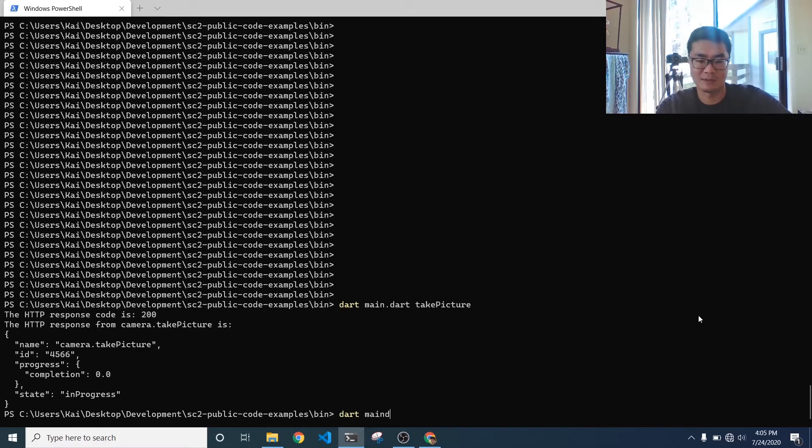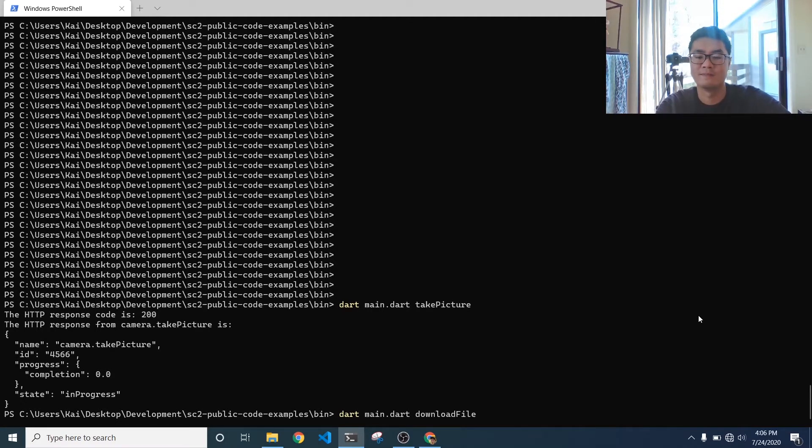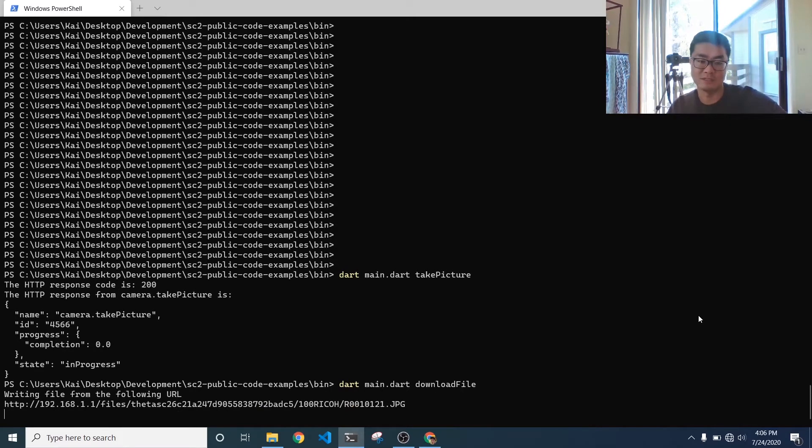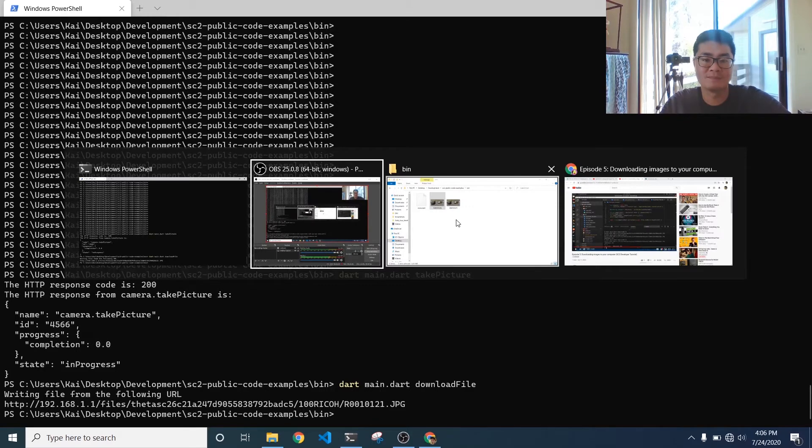So I'm going to go ahead and download file. This is going to download the last file that we just took, and you can see that it's been downloaded here. So where is it located?